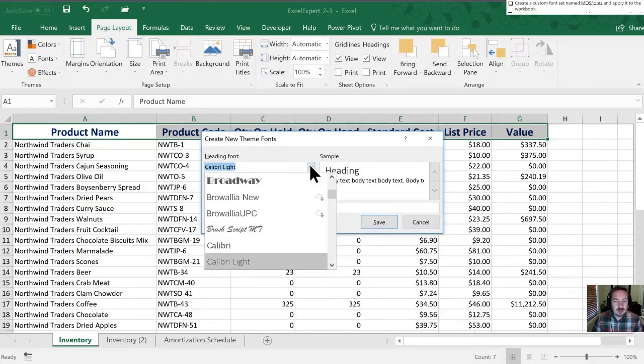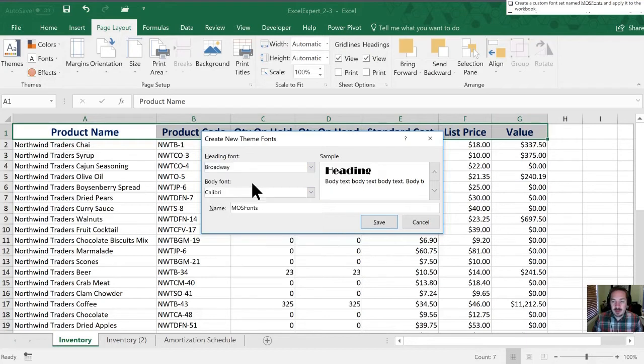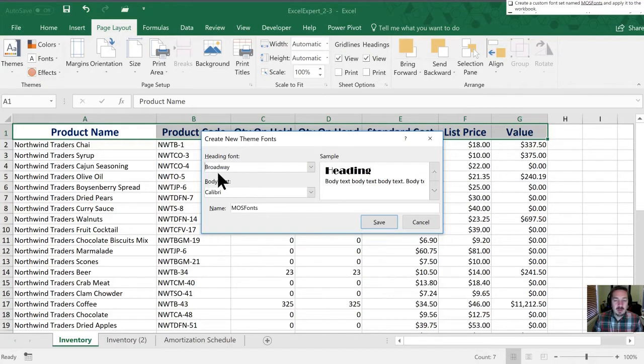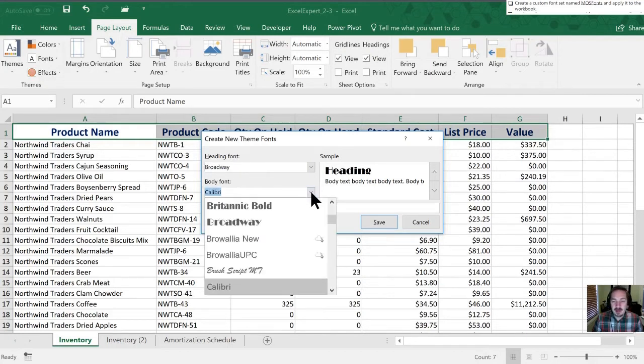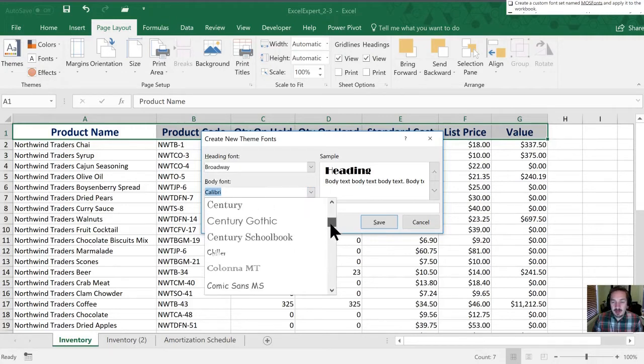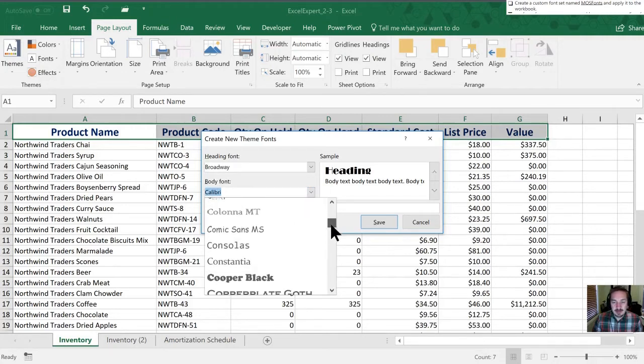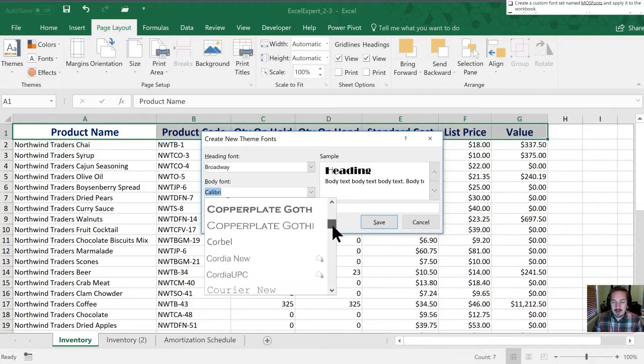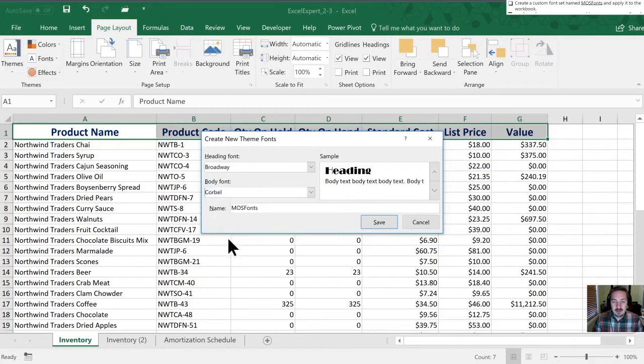We'll choose, here we go, Broadway. There's a nice tame font for us. So all of our headings are going to now move into this font style. And then for our body font, let's make it this one here. You can choose whatever you'd like. We'll hit Save.